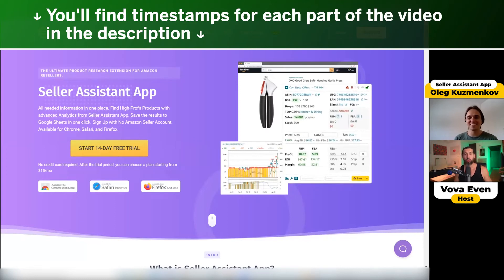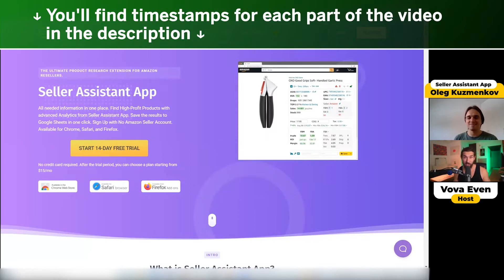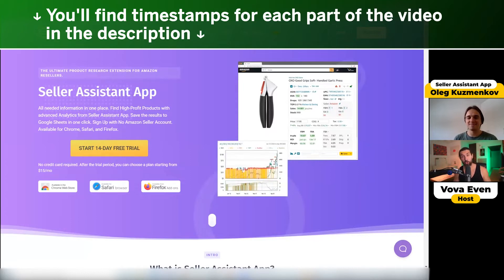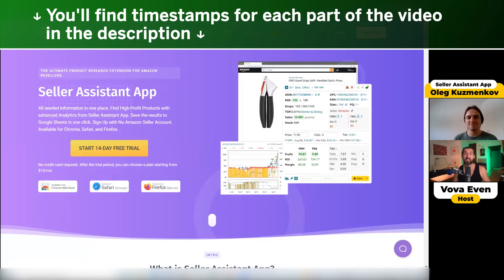In this video, we are going to show you how to download and install the Seller Assistant App browser extension — how to get it and how to add it for free, so you can start using it today.